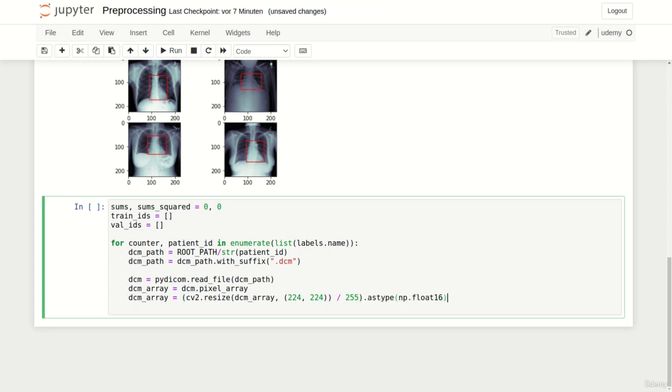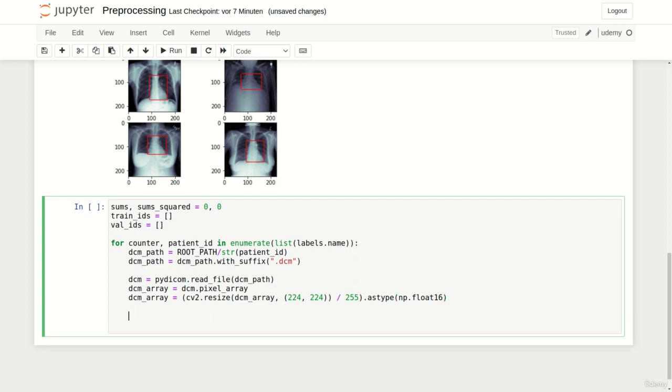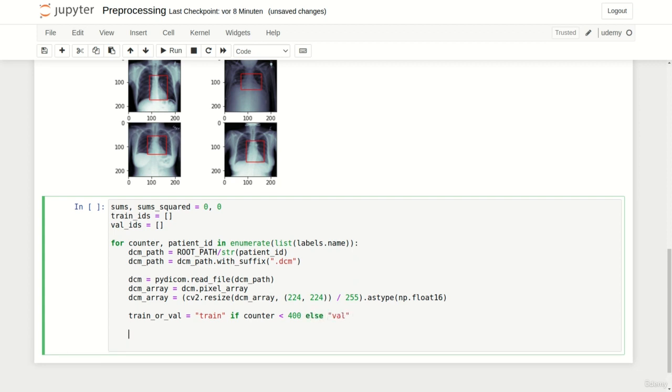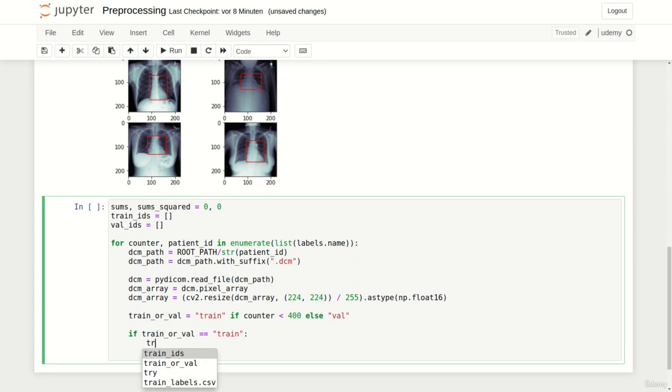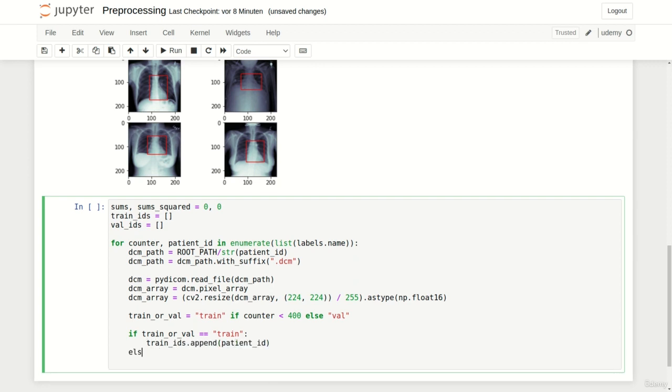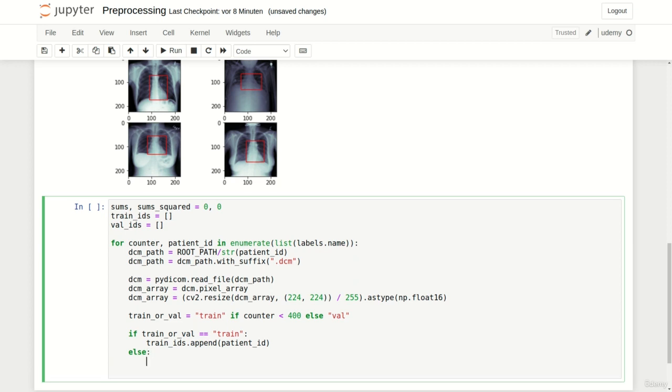To decide whether the current patient ID is a train or validation subject we can use the ternary statement again which assigns the variable train or val the string train if our counter is smaller than 400 else it assigns val. We can now use a simple if else statement which appends the current patient ID to the train IDs list if our train or val string contains train. Else we append it to the validation IDs list.